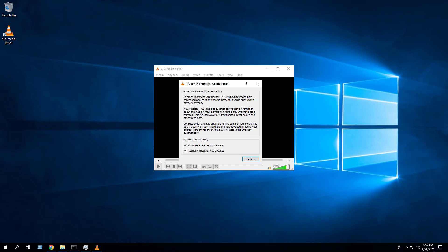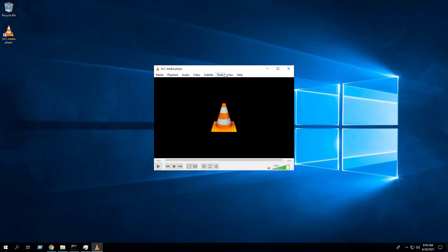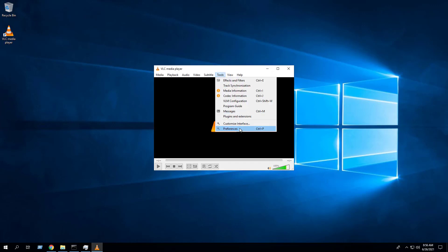Follow these steps to disable VLC Media Player automatic update checks, metadata access, and prevent the Privacy and Network Access Policy pop-up when deploying VLC Media Player. Uncheck Allow Metadata Network Access and uncheck Regularly Check for VLC Updates. Click Continue. Navigate to the Tools tab, select Preferences.